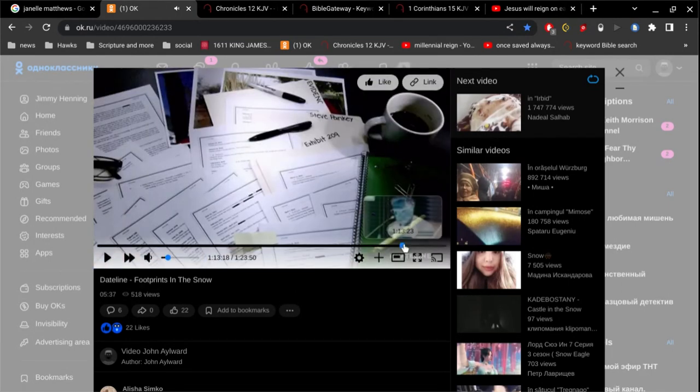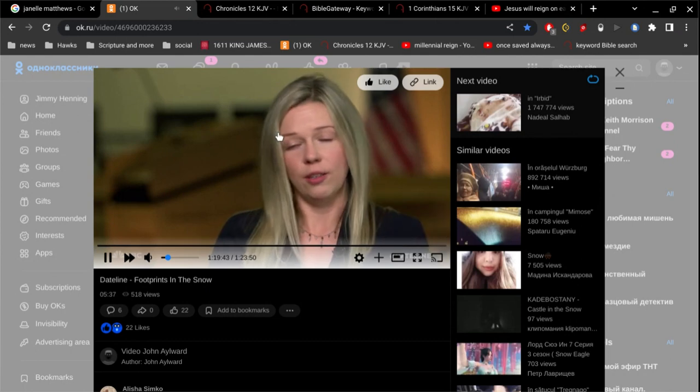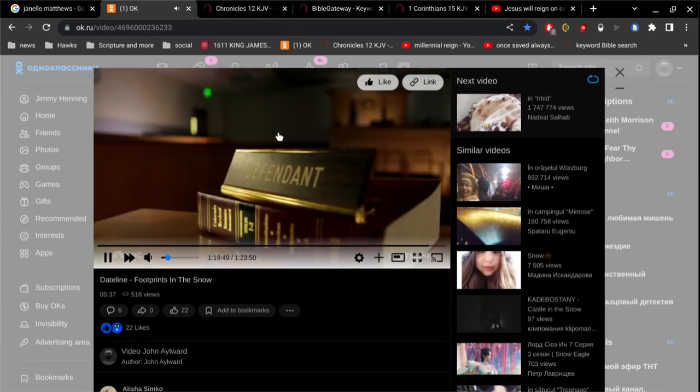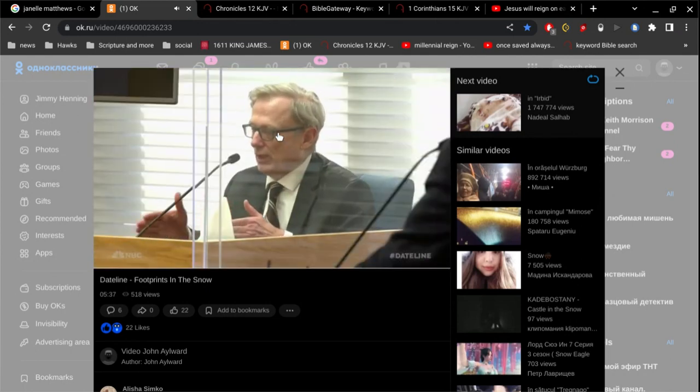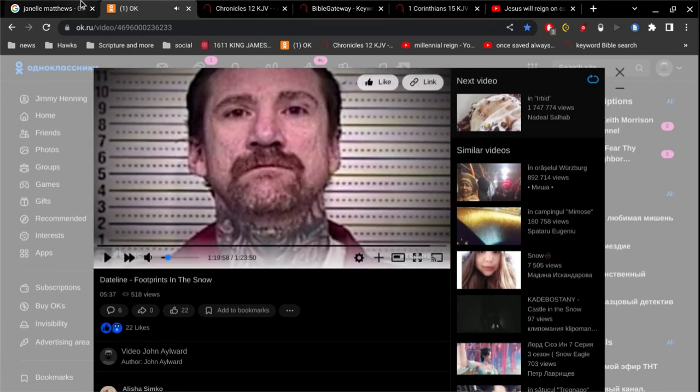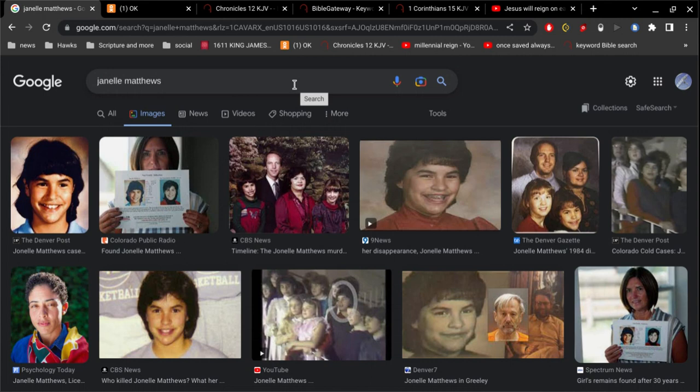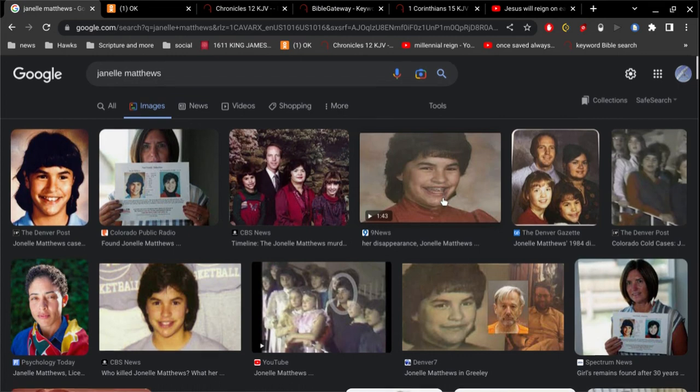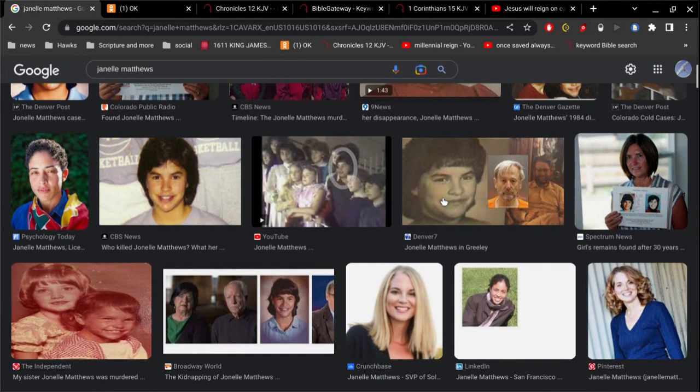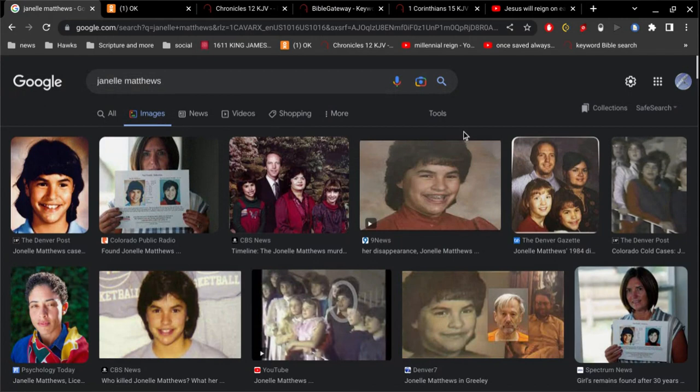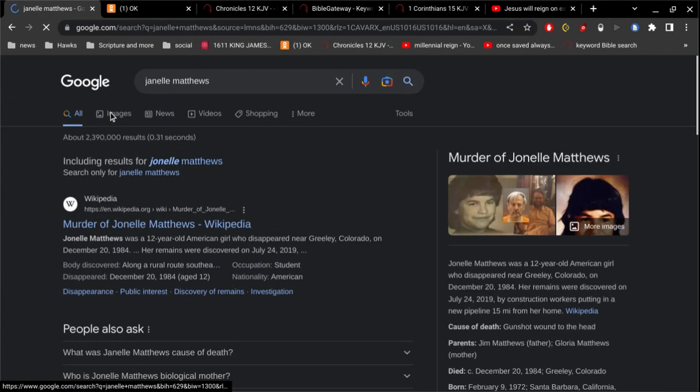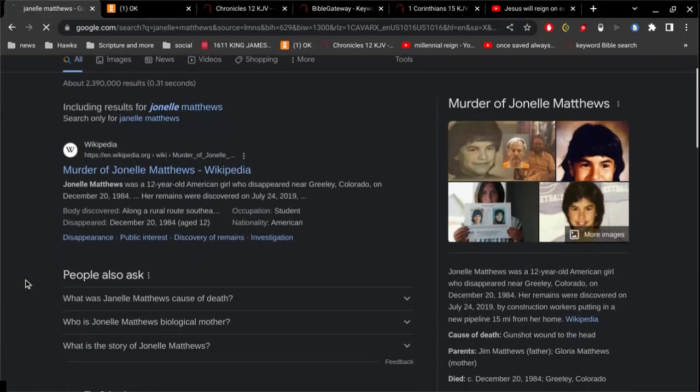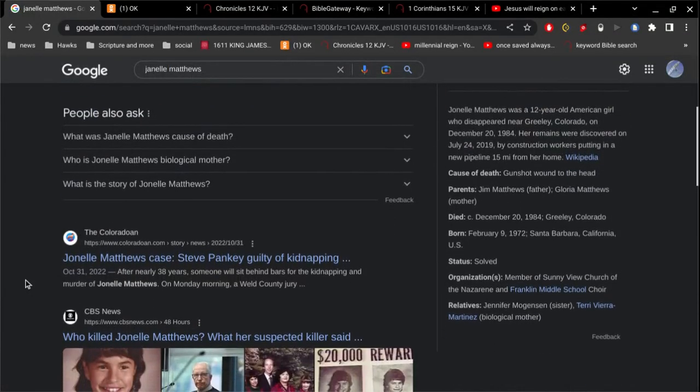Okay, so this is Steve Pankey, and I'll give you a sort of a quick synopsis. He had told so many lies. What he was on trial for, and convicted of, was killing this girl here, Janelle Matthews. This was like in 1984. He was convicted just a few years ago, I believe.